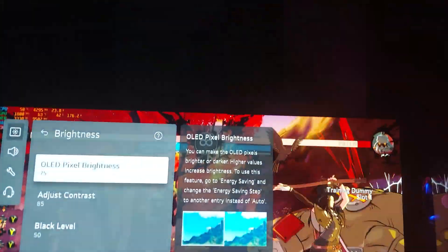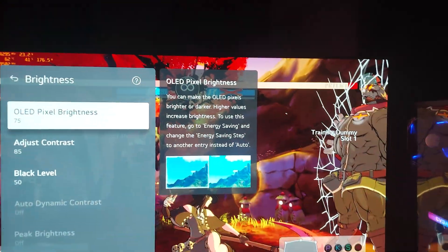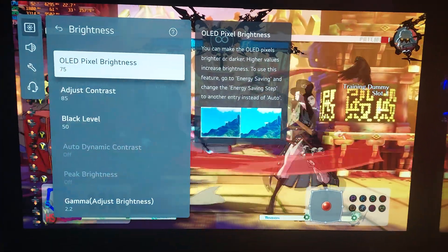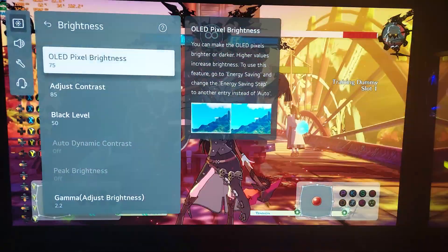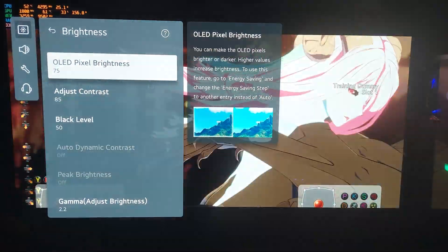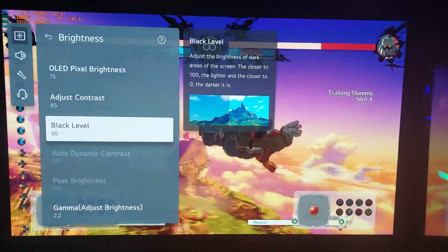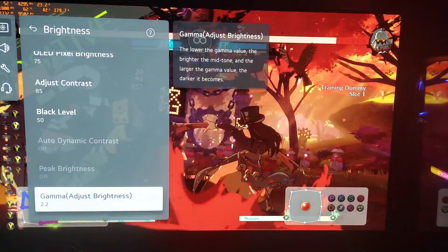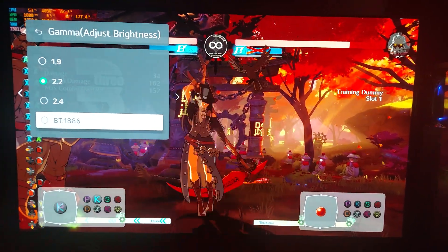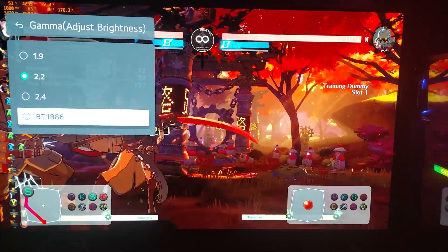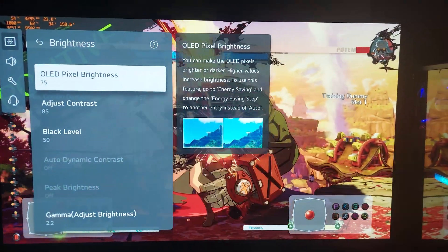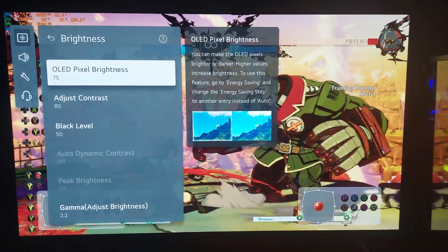I'm in a dark room and 75 on the OLED light is comfortable — not too bright but bright enough. That's my happy medium. Contrast is 85, black level is 50, gamma is 2.2. Technically for more accuracy you can use BT.1886, but I find it can crush the blacks more, so to compensate I do 2.2 and keep OLED light at 75. That does a fantastic job balancing the picture you see in HDR content when gaming.